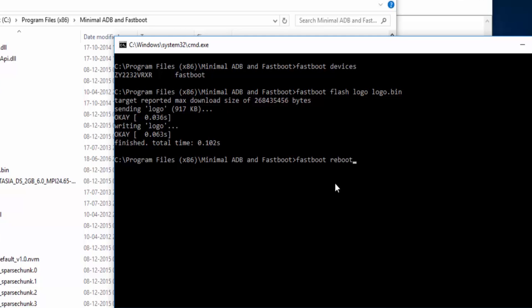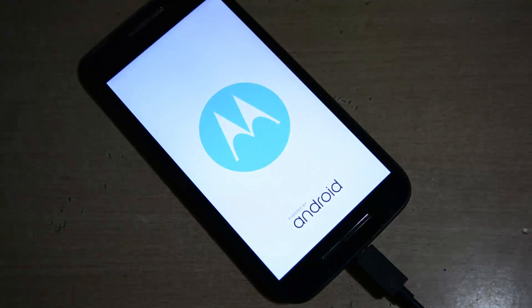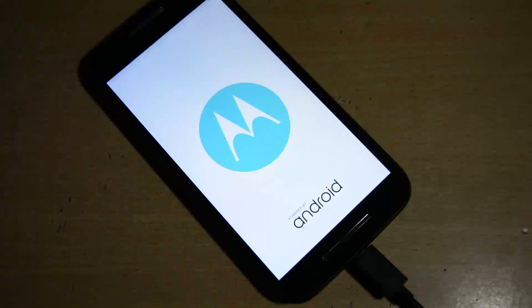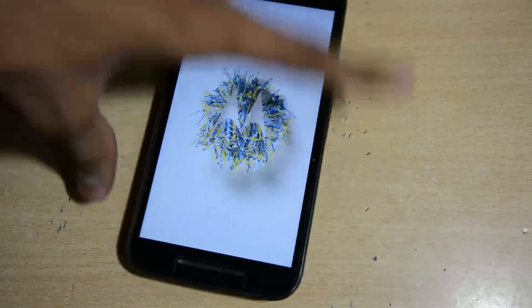Now every process of flashing is done. Now device is rebooting. Now see the bootloader warning sign has been removed and new bootloader is here. Now new boot logo is here.